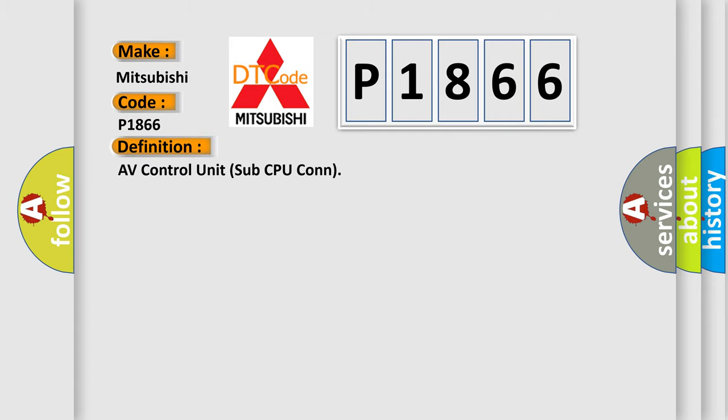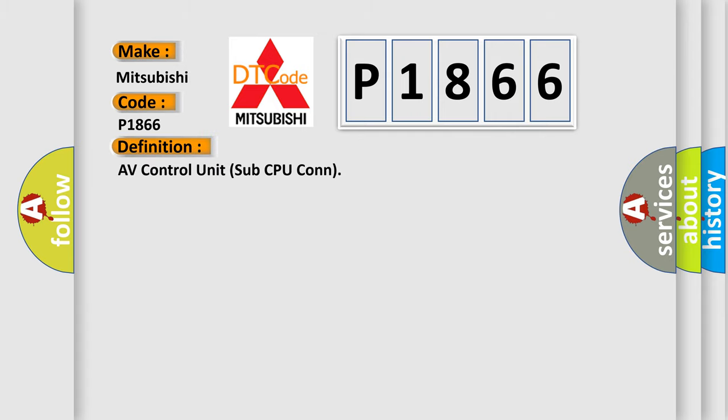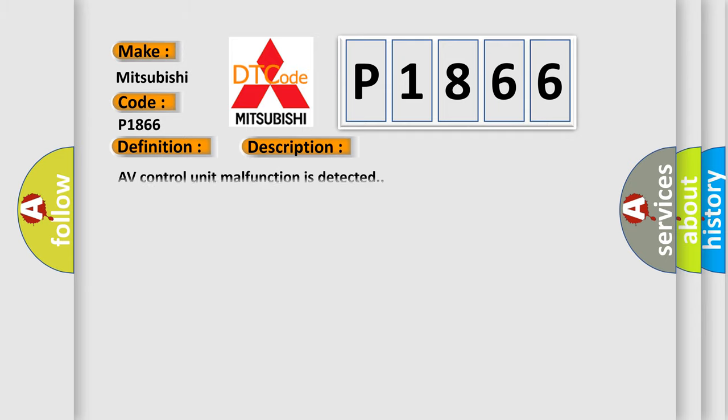The basic definition is: AV control unit sub CPU con. And now this is a short description of this DTC code: AV control unit malfunction is detected.